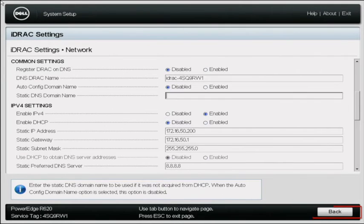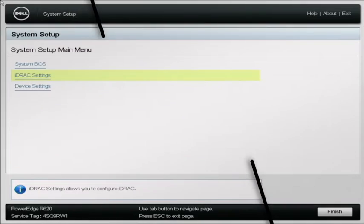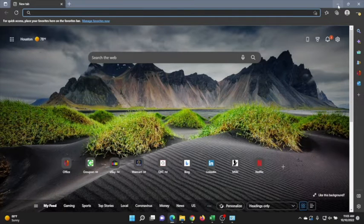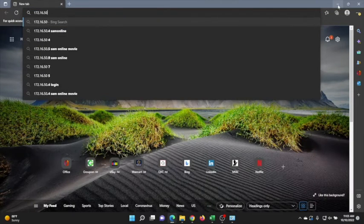We can back out of this menu, save our changes, and press OK. Now we want to log on to a computer that is connected to the same network that our server is connected to, and we're going to use this computer to log in to the iDRAC web interface. Open up any web browser of your choice, and at the search bar type in the IP address that we set for iDRAC.